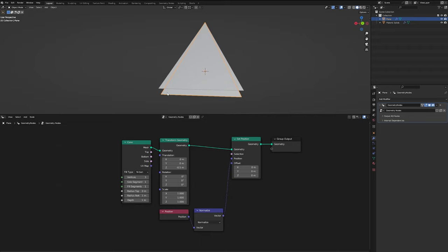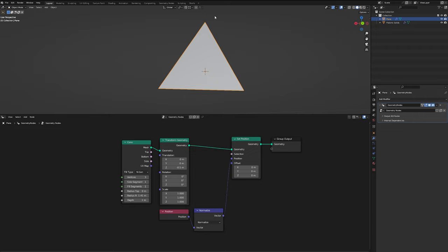And I'll save you the Pythagorean theorem and all of the math that I did to find this value. But essentially, in the radius bottom, we need to set it to this value so that everything lines up and all of our points are equidistant from the origin, and all of our edges are the same length.